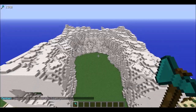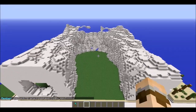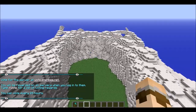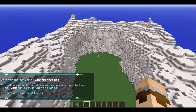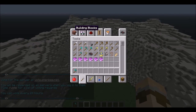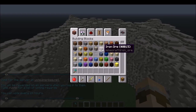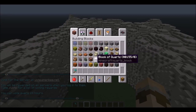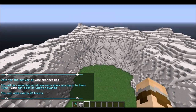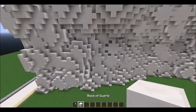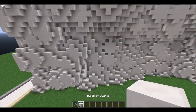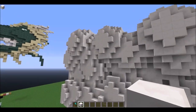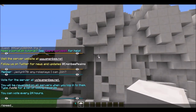Now we can see the shape of our terraforming pretty well. The next step is to hand smooth it. We're going to get our quartz block out and just start smoothing everything. I'm only going to show a bit of this process because it does take a very long time.